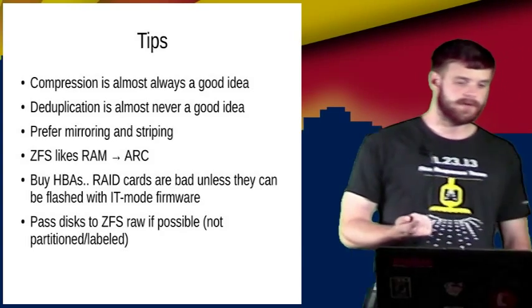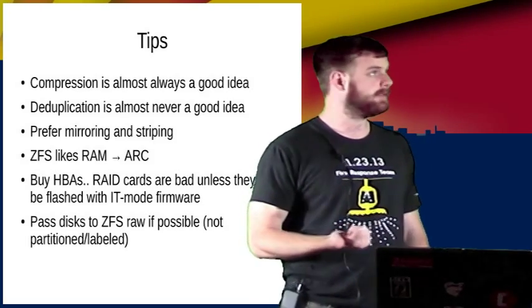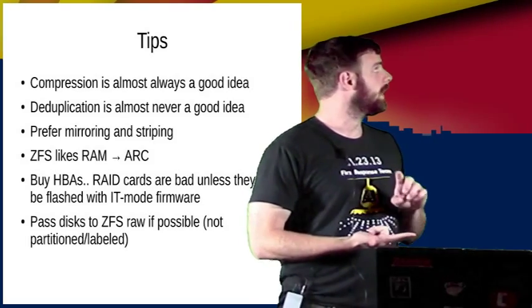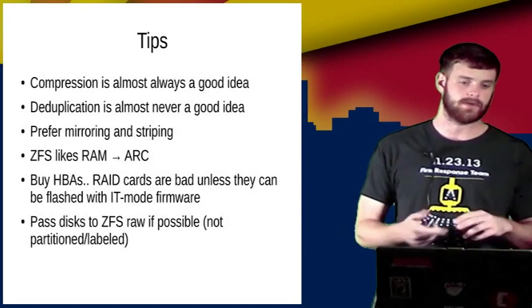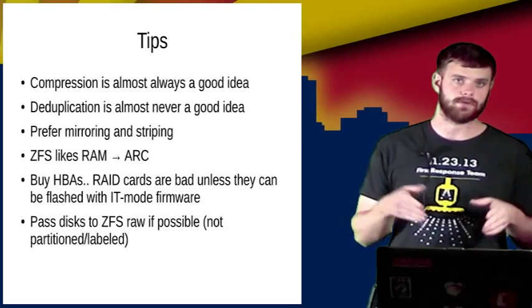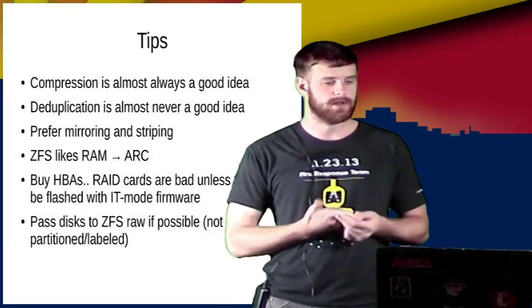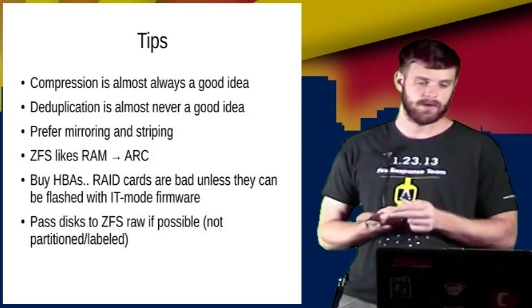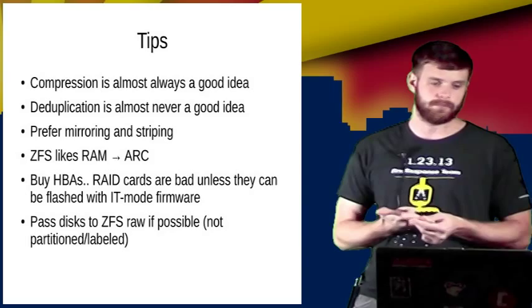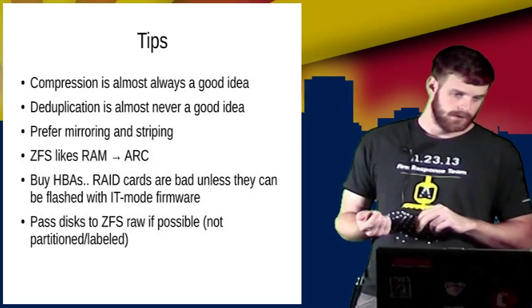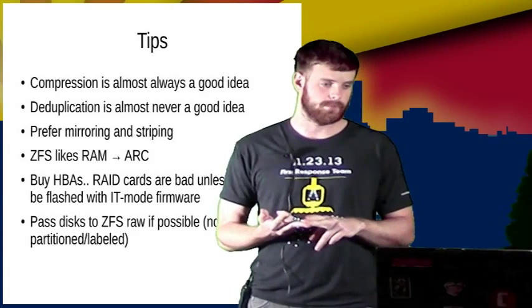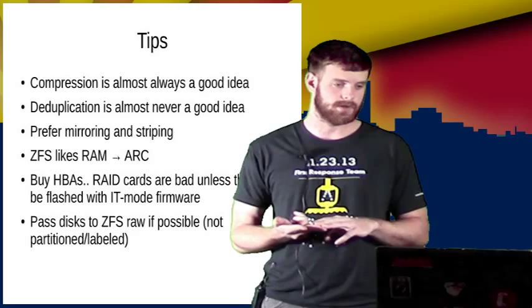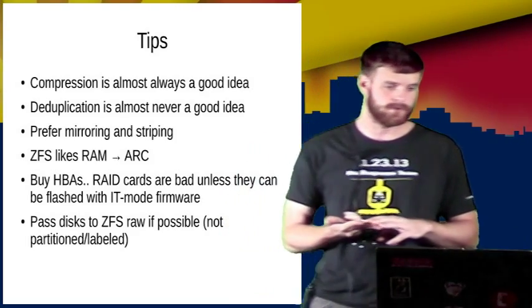So just some tips, I would basically always recommend running compression with LZ4. Dedup is another thing where you can use the checksums to get rid of redundant data and just store a single copy of it. I wouldn't recommend running that in most cases. If you have a dedicated storage server, it might make sense, but it really balloons the RAM requirements. I prefer mirroring and striping, this is actually true for more than just ZFS. I recommend this even with other hardware and software RAIDs.